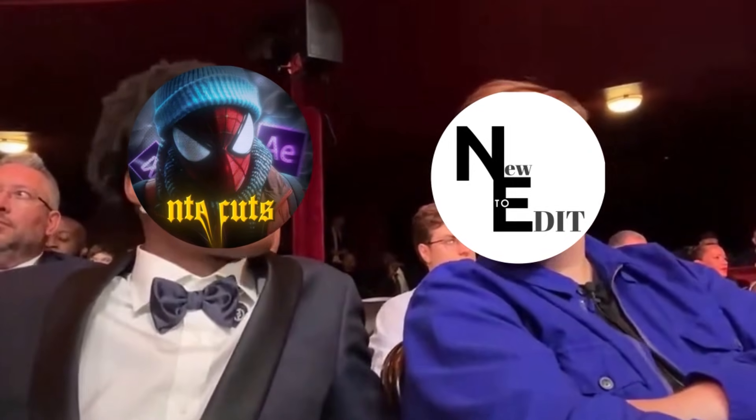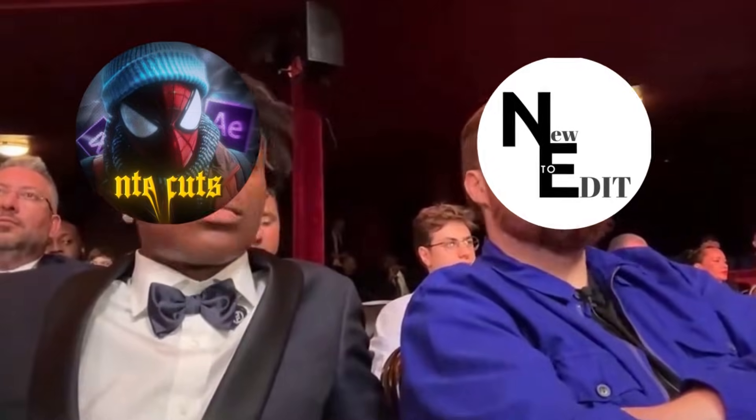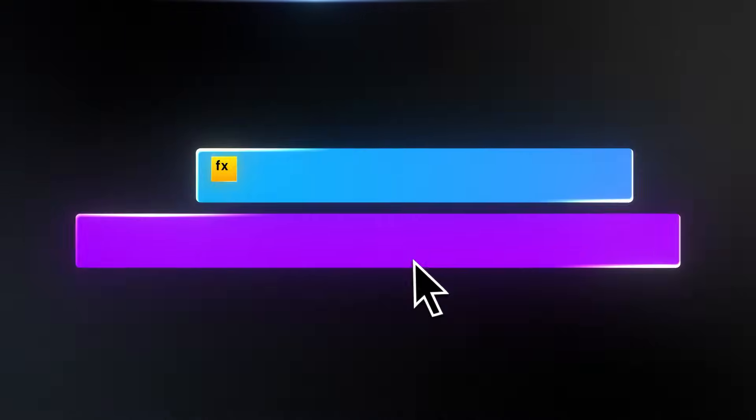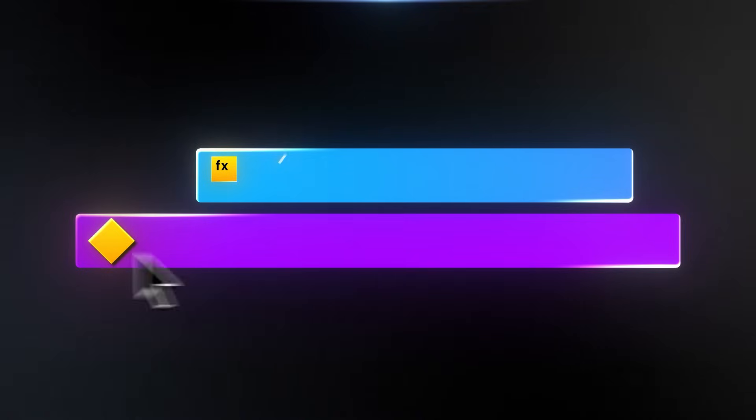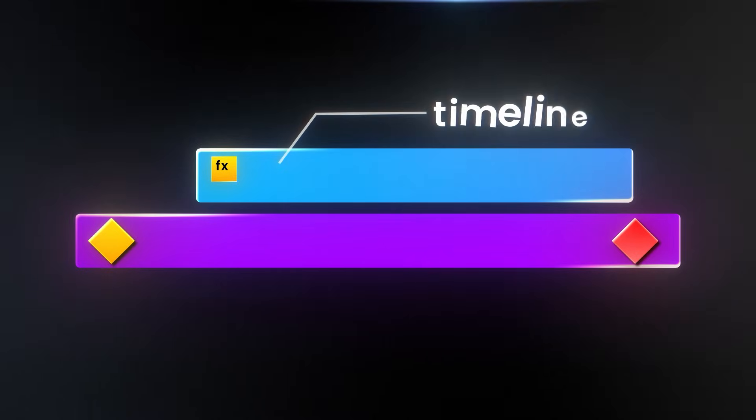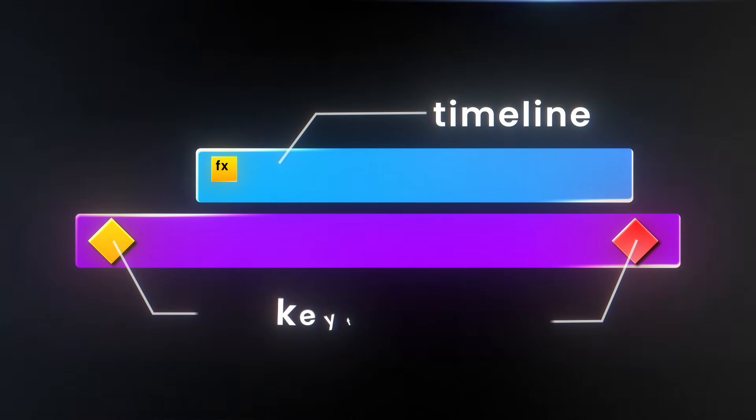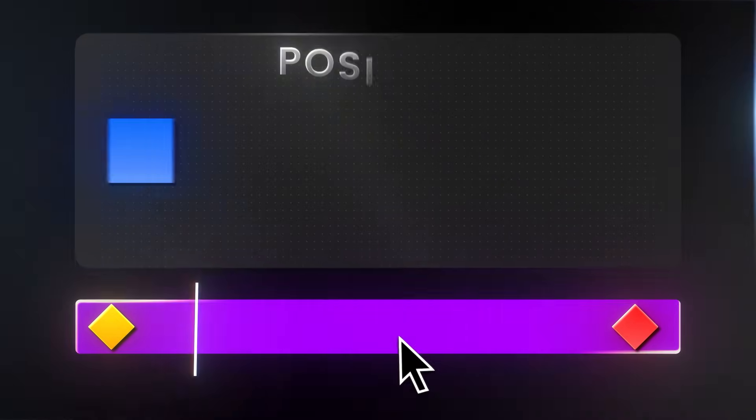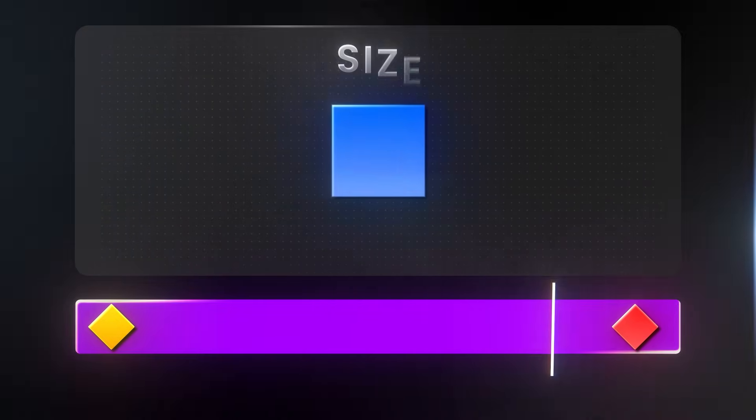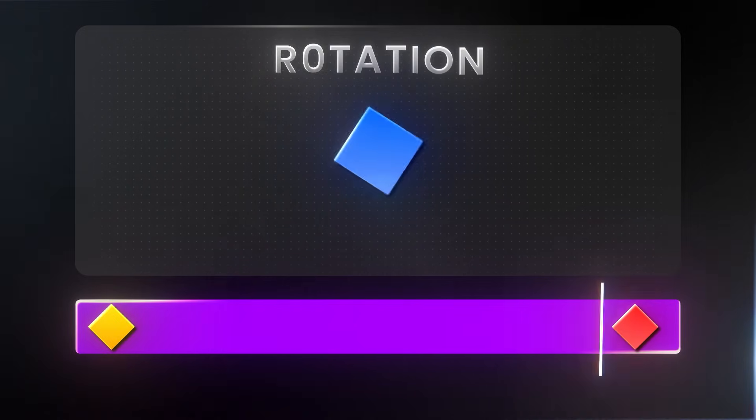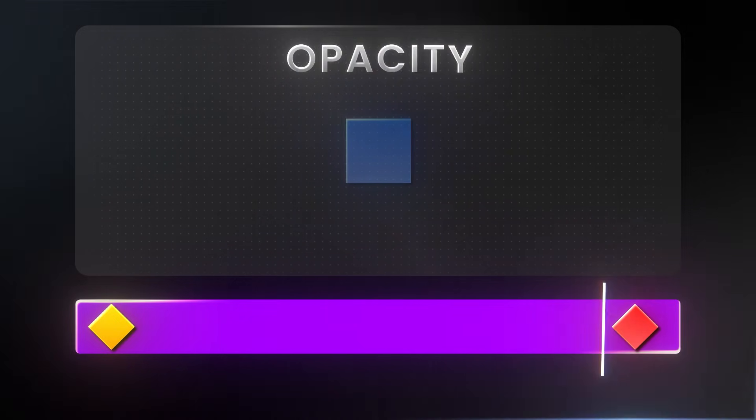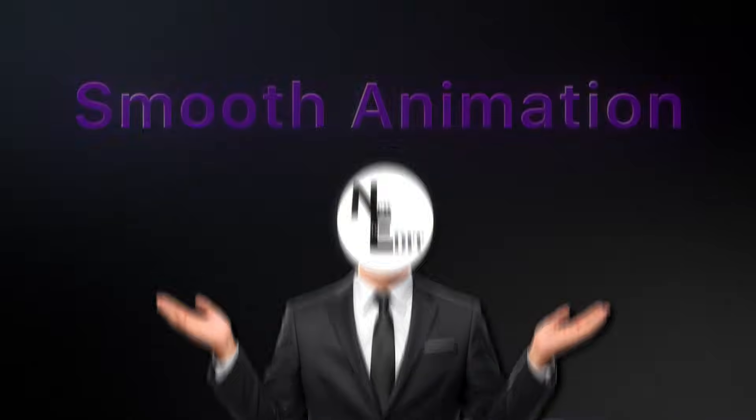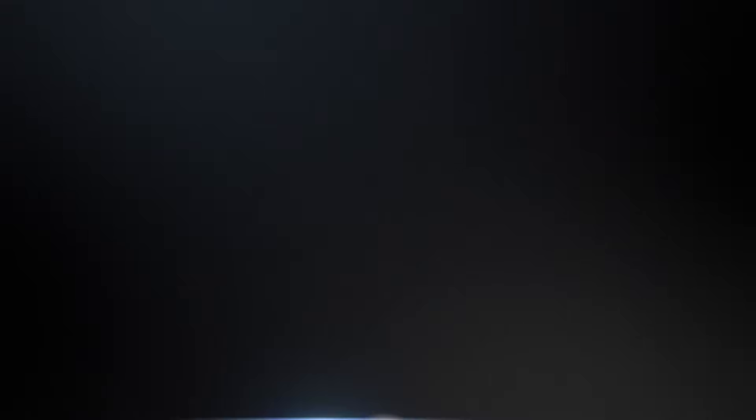So yeah, stick around, grab a notebook, and let's roll. So, what exactly are keyframes? Keyframes are markers or anchor points in your timeline that tell changes in an object's properties like position, size, rotation, or opacity to create smooth animation from start to finish. Didn't get that? Don't worry. Let me show you practically.